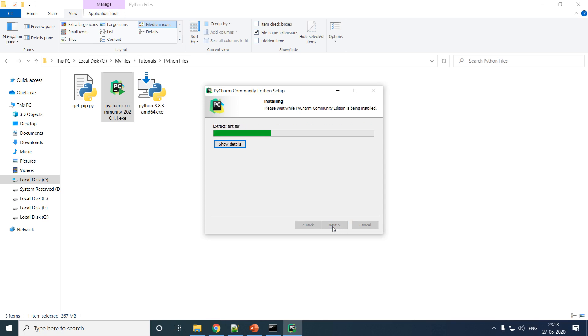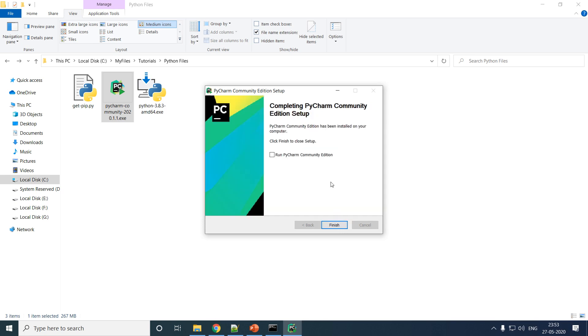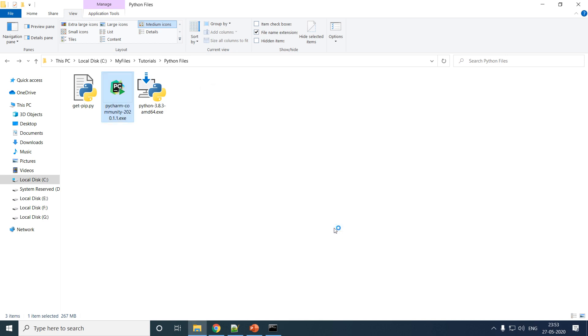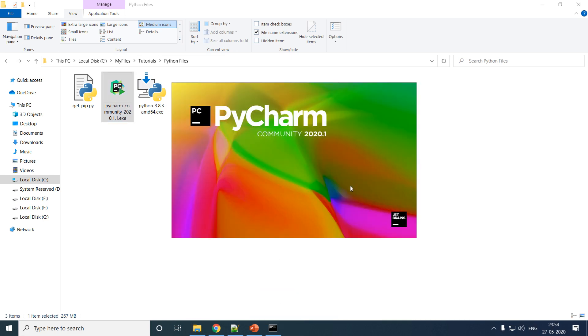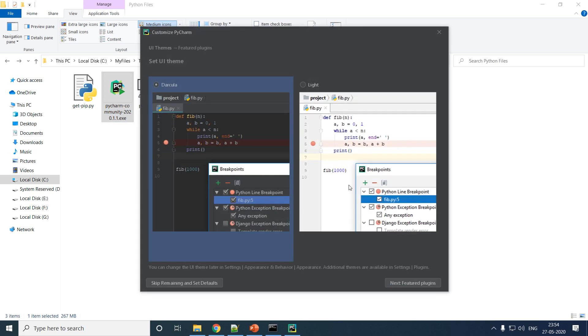The installation is finished on my computer. Let me run PyCharm by choosing the option 'Run PyCharm'. Now let us see a few default settings. Do not import anything.